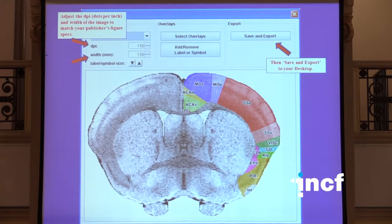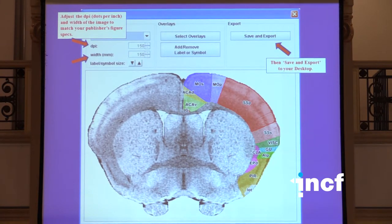Then you take that image and load it into the image editor. This shows how we have mapped the cortical areas from one of the mouse atlases to the Waxholm brain. You can adjust the colors for publication, add labels, determine whether the label is black on white or white on black, adjust the label size, adjust the DPI and image size for whatever journal specifications you have, then download and import it into your document.